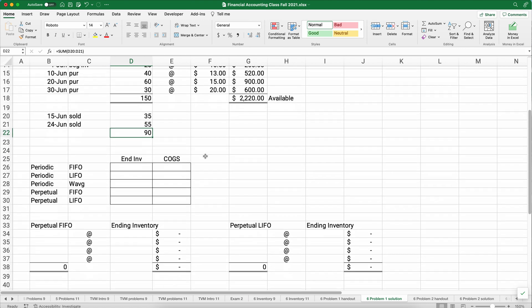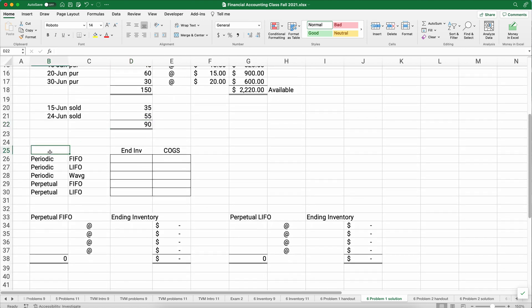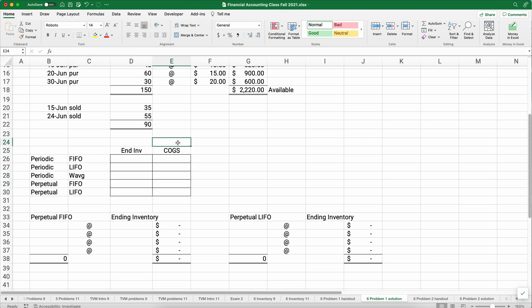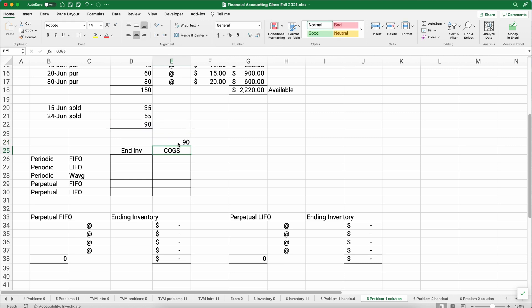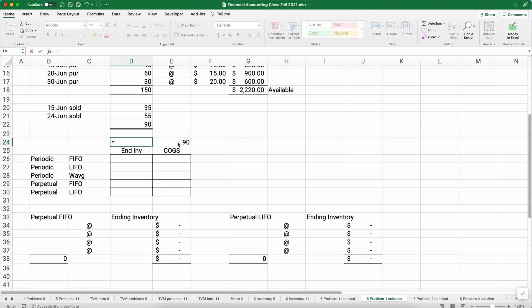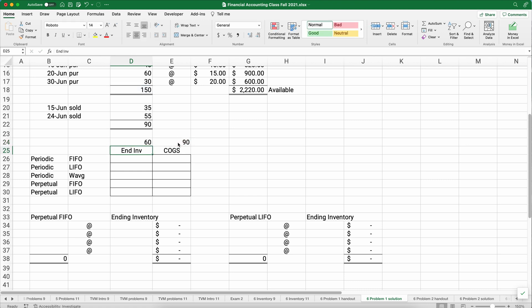We're trying to complete a chart showing cost of goods sold and the cost of items in ending inventory. We sold 90 units out of 150 available, so we must have ending inventory of 60 items.